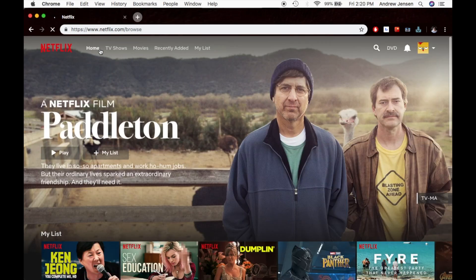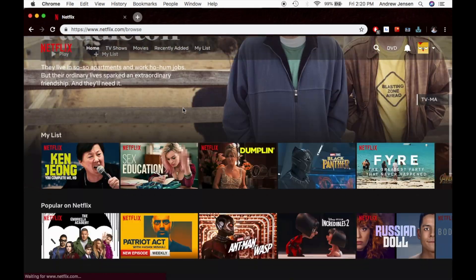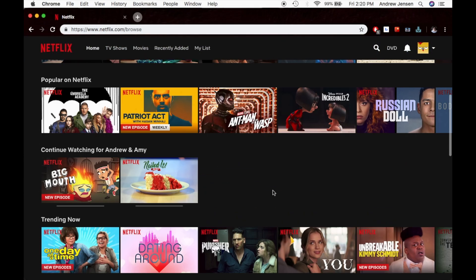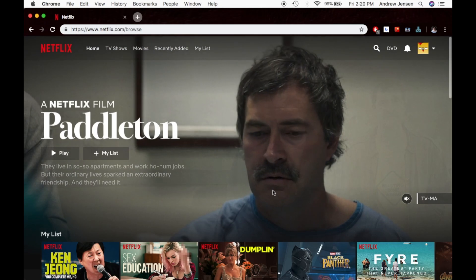And if we scroll down to that same area, you'll see that it's no longer in our continue watching area.